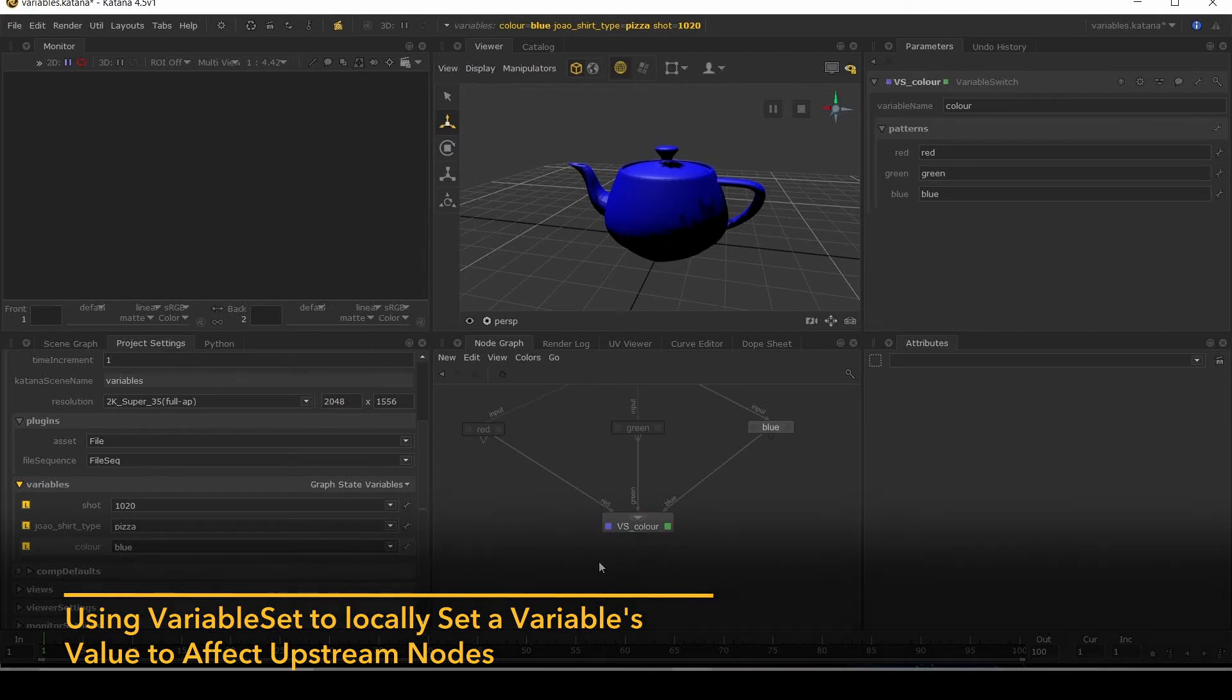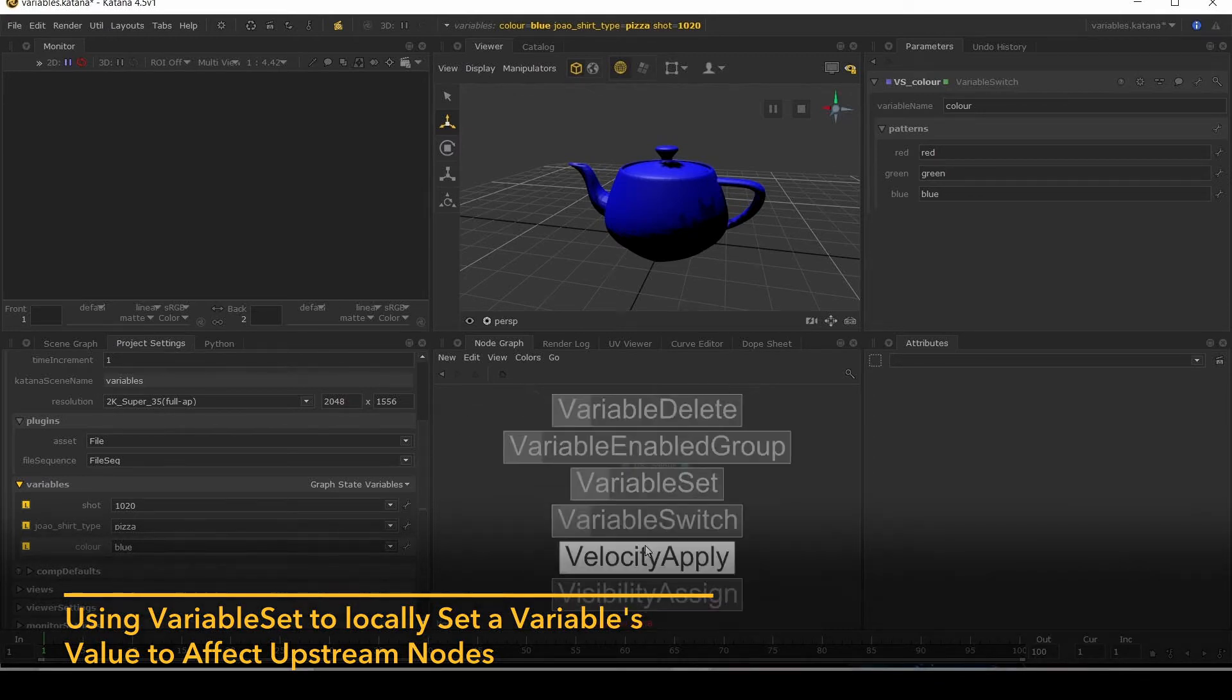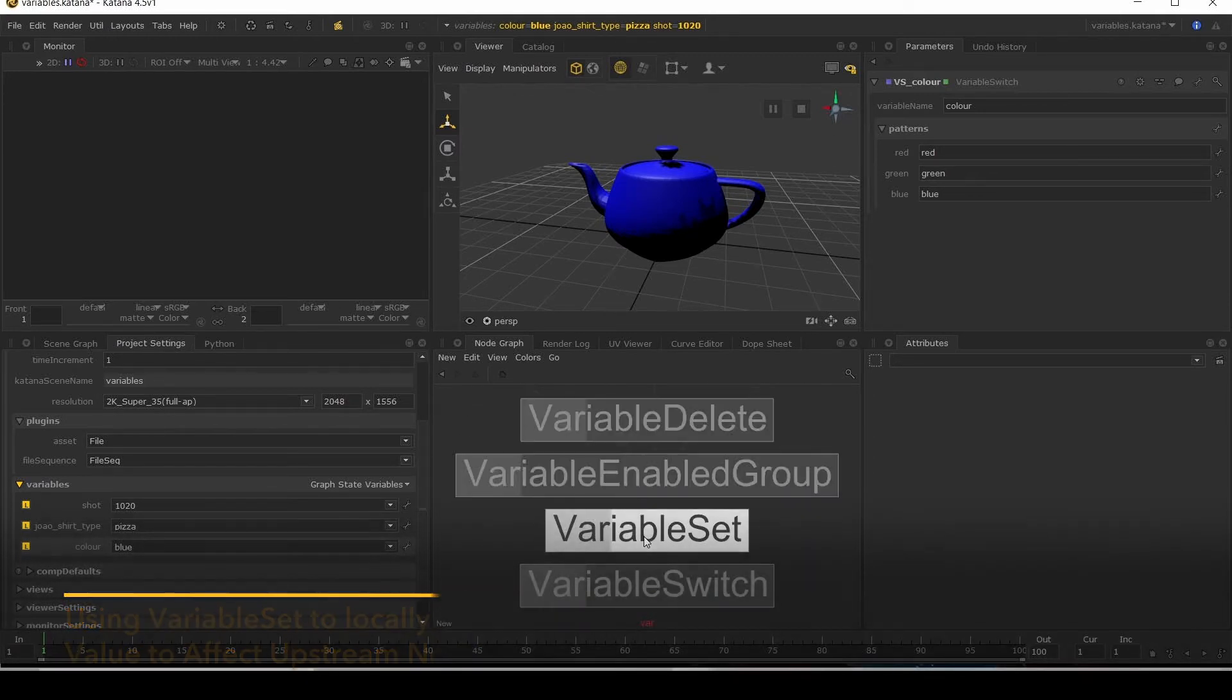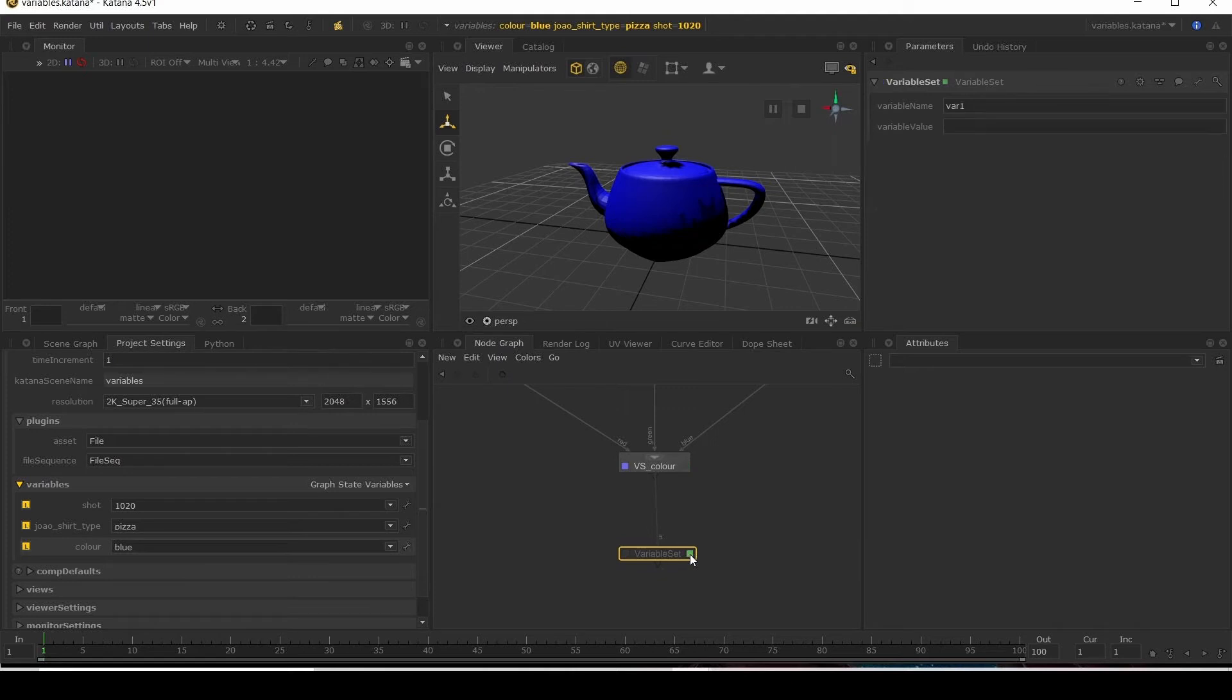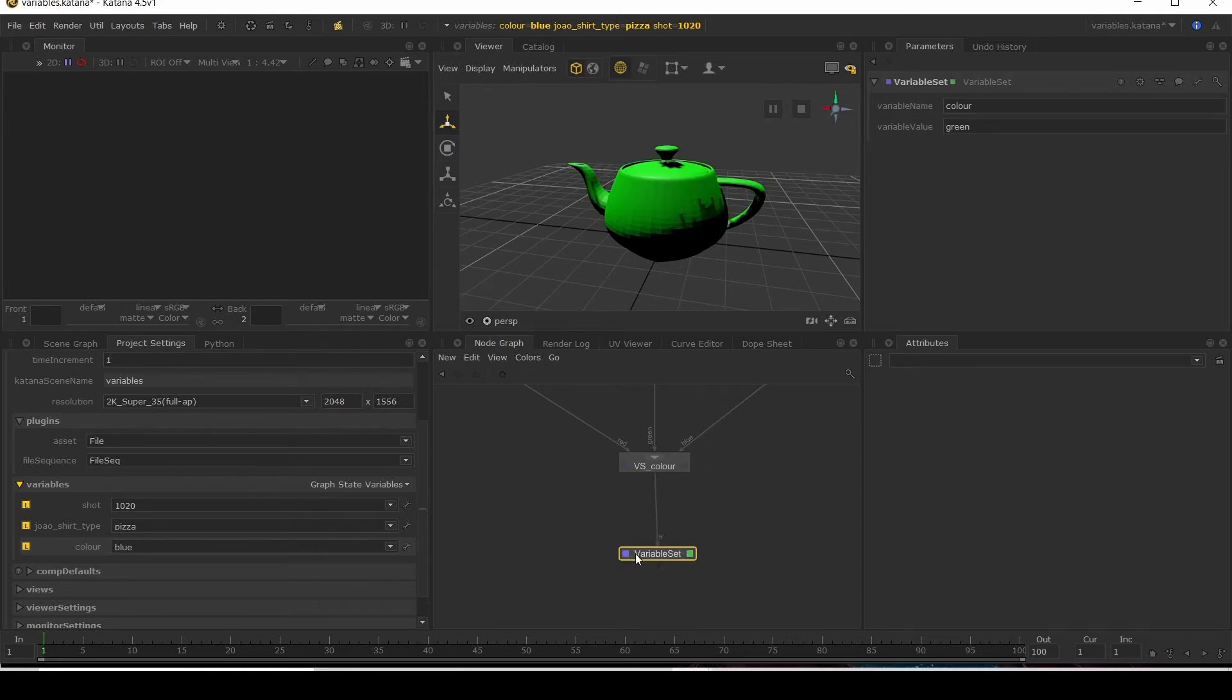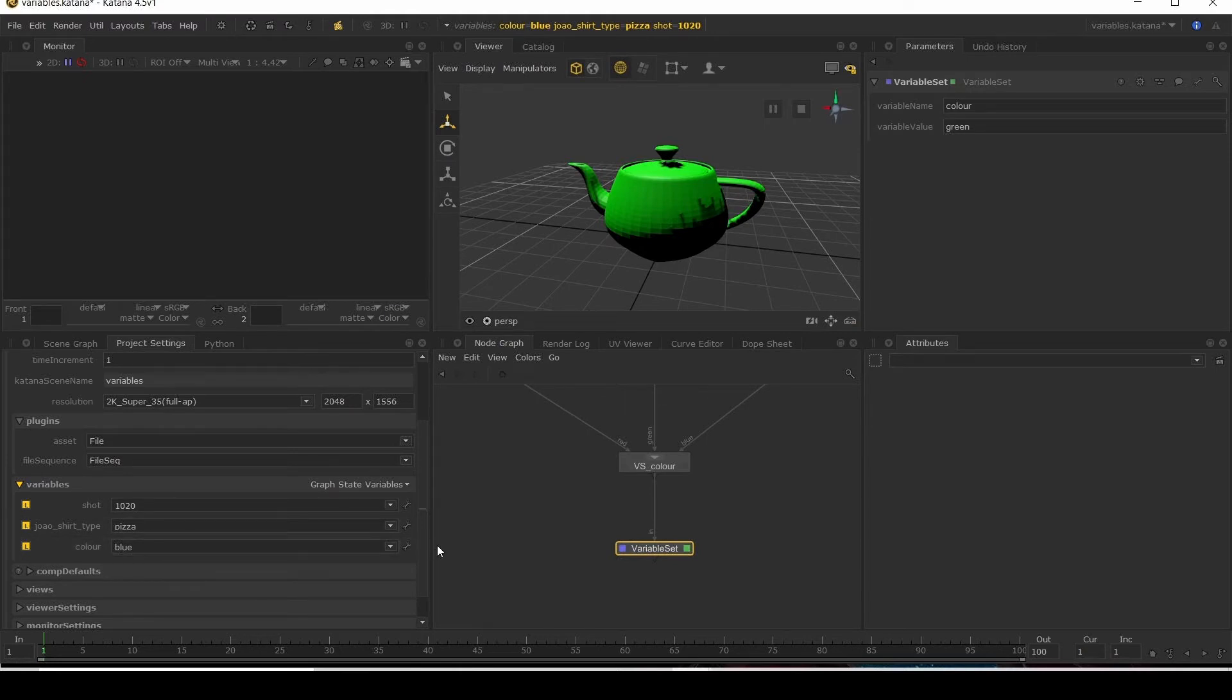What you can also do is use a variable set node. I'm going to use variable set node, set the color to green. Do this here. This is overriding whatever we've got set in the global set. So local variables override global ones.